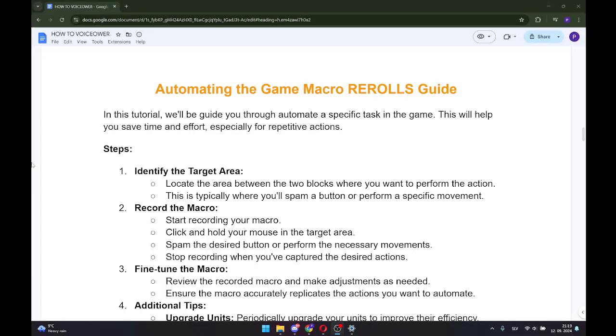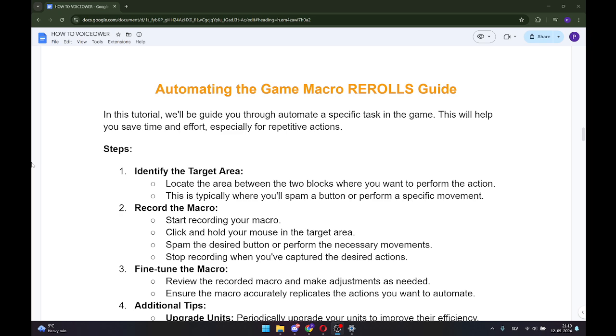Hello guys, in this video I will show you automating the game macro re-rolls guide. In this tutorial we will guide you to automate a specific task in the game. This will help you save time and effort, especially for repetitive actions. Let's dive into it.